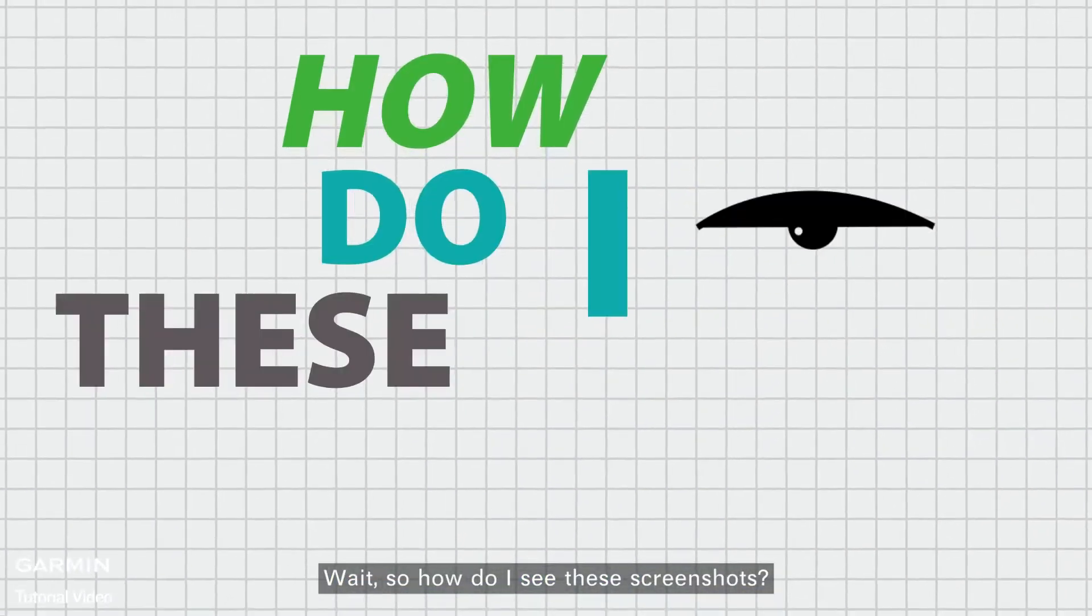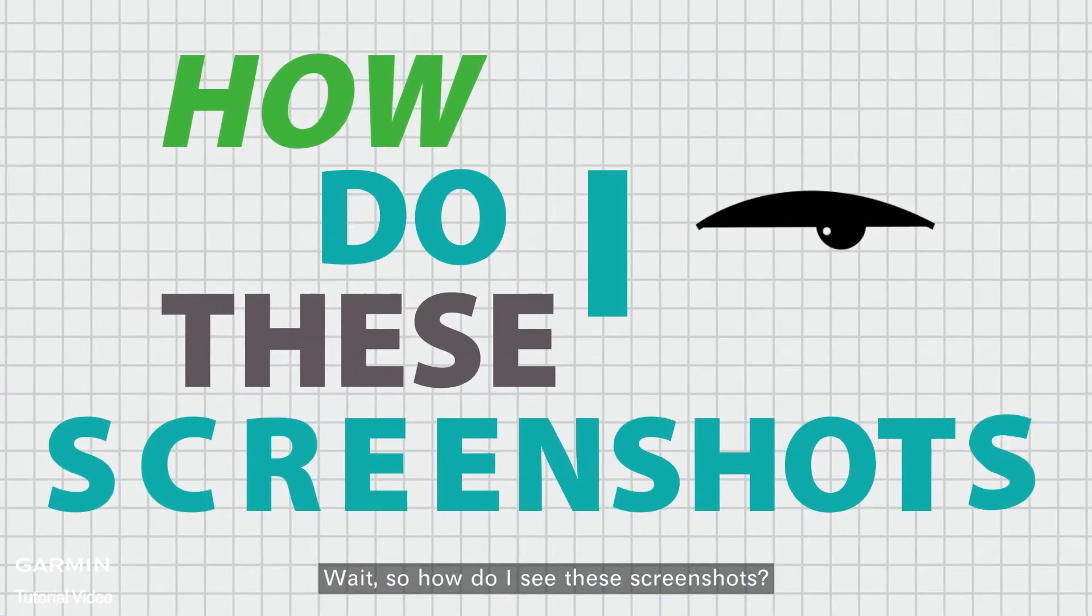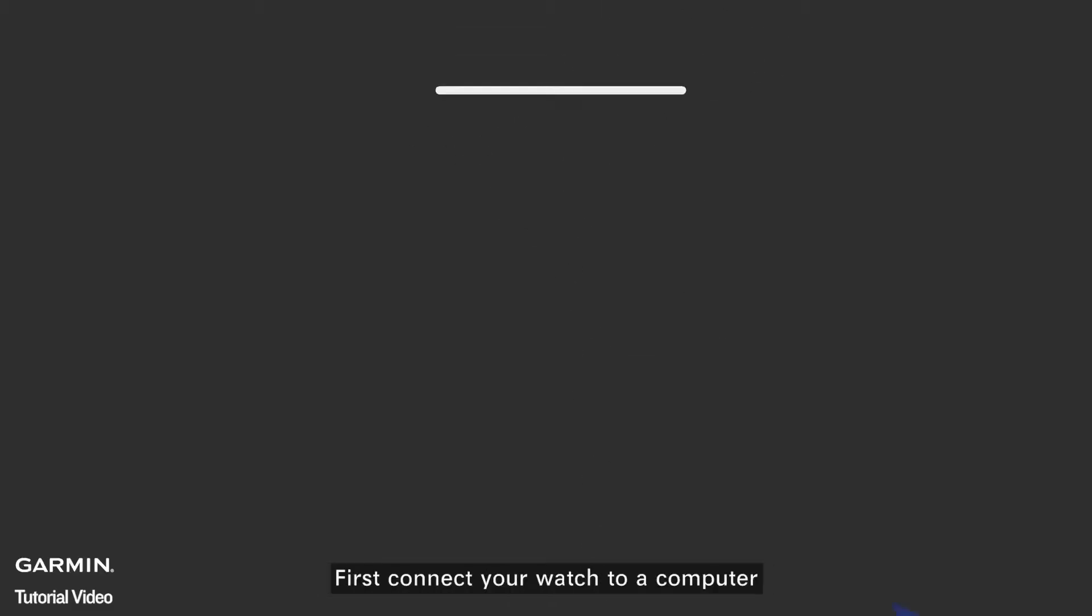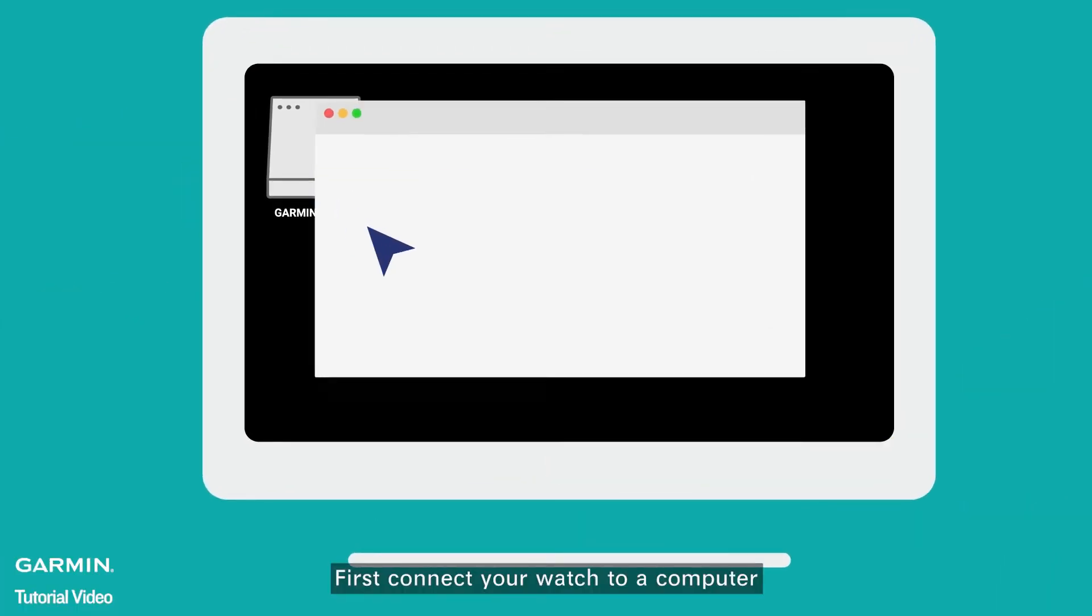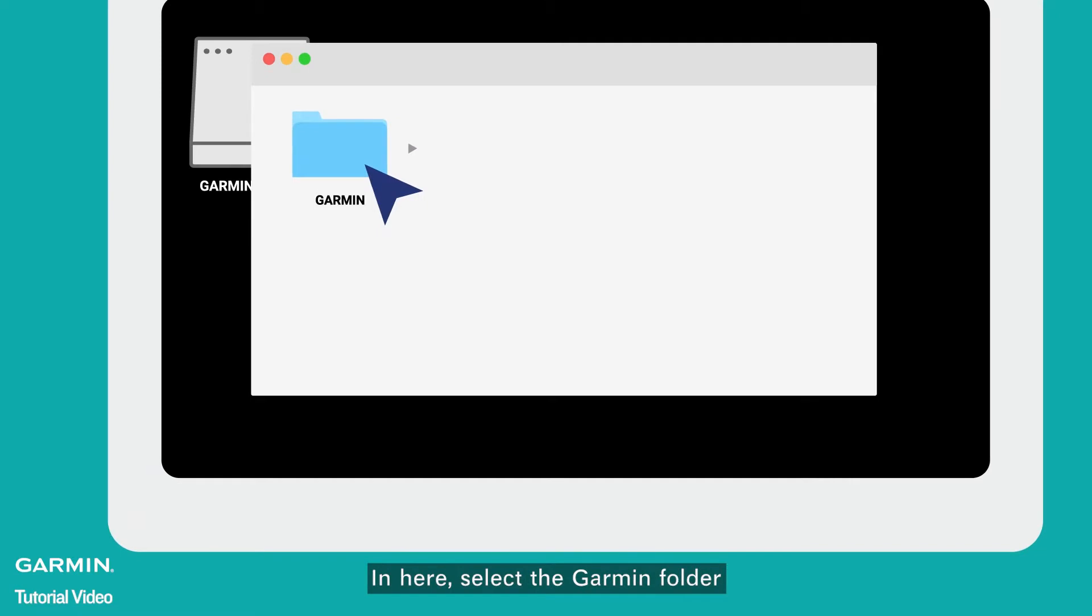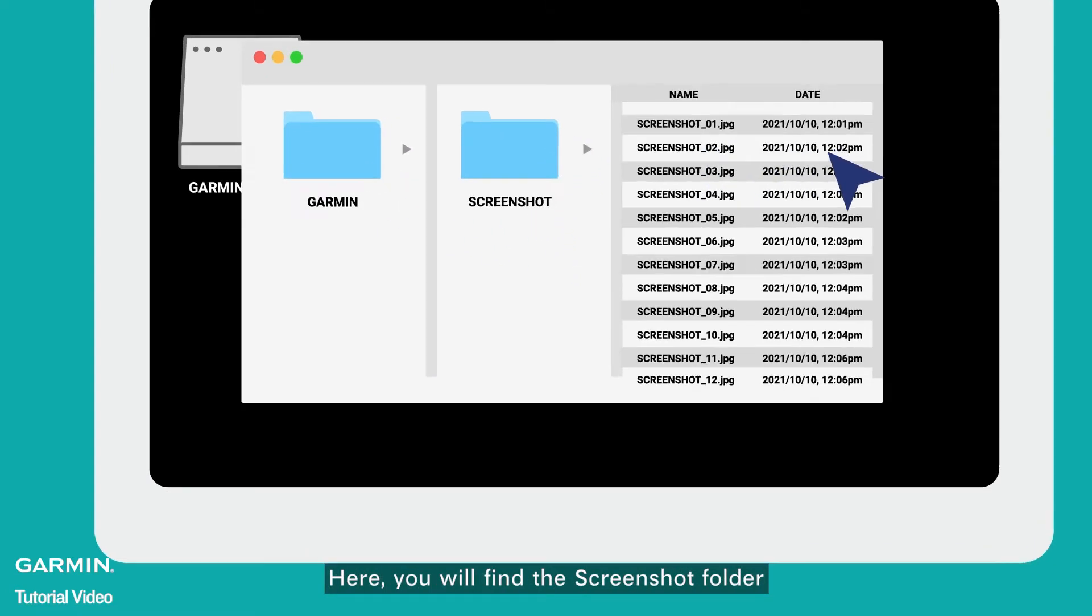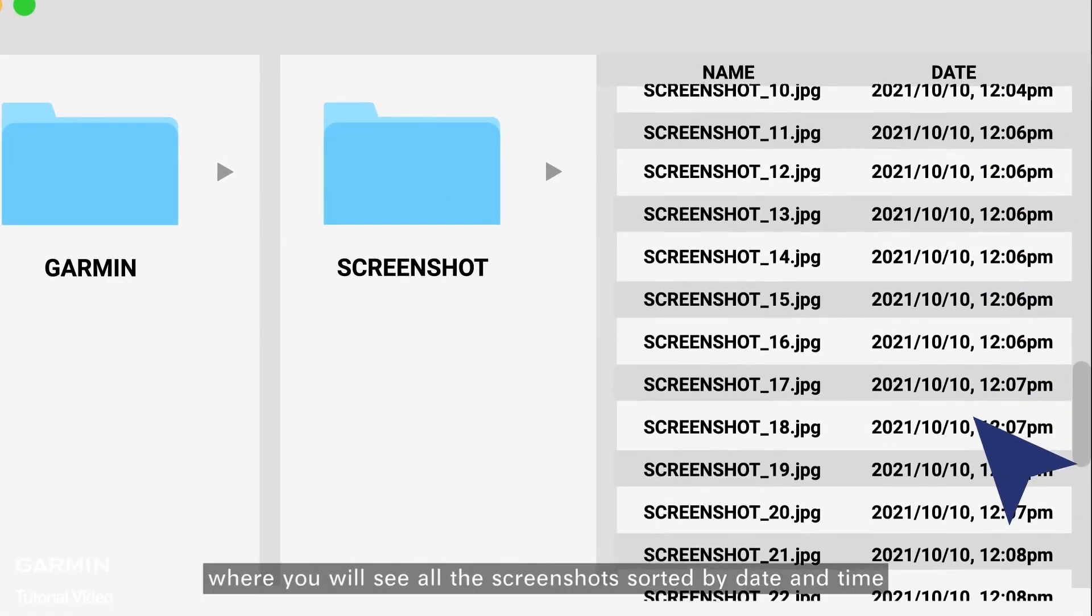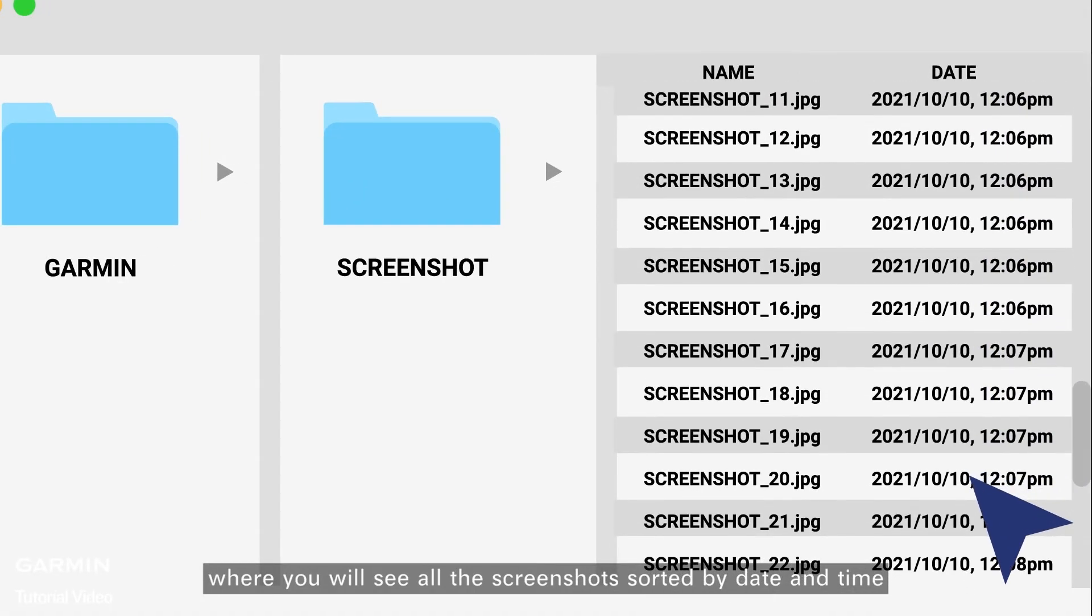Wait, so how do I see these screenshots? First connect your watch to a computer. In here, select the Garmin folder. Here, you will find the screenshot folder, where you will see all the screenshots sorted by date and time.